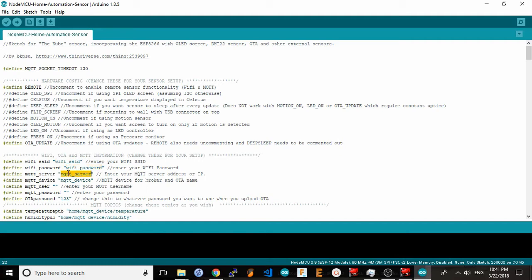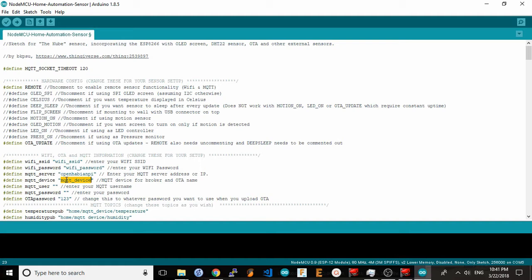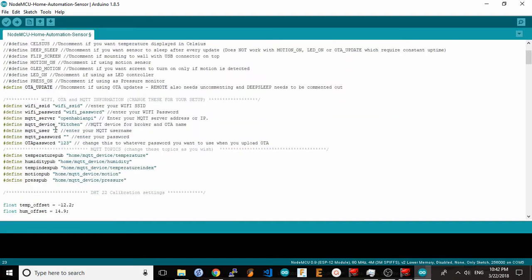The third option is the IP or host name of your mosquito server. For me, this is the host name of my Raspberry Pi that runs OpenHAB. Mosquito device is how you want to identify your sensor on the network and to the mosquito server. So for example, if this was a kitchen sensor, I would type in kitchen here. You can provide a user and password for your mosquito server if it requires it, and you can also change the OTA password if you want to secure your over-the-air uploads to something other than 123.